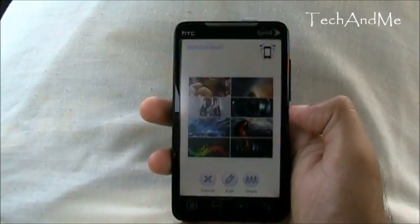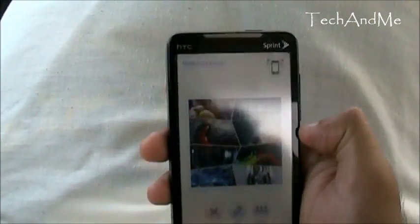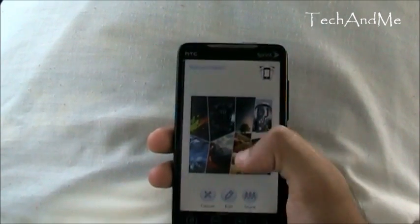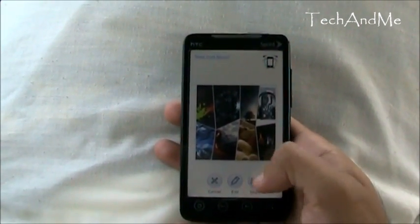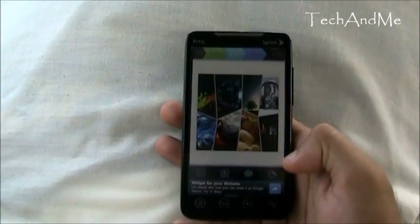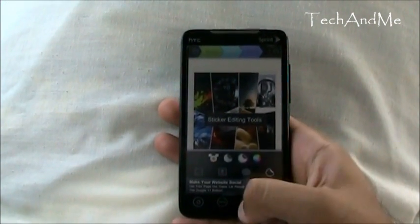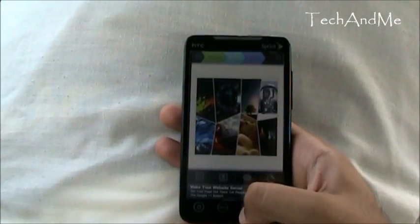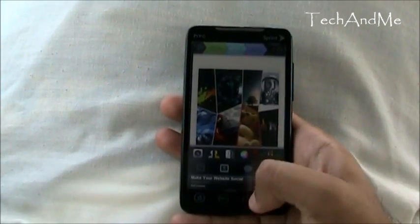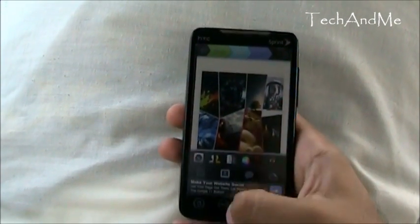Once it has all its photos, all you gotta do is give it a good shake and it arranges them. Shake it again and you get a different arrangement — it even goes vertical. Once you like it, you can click share — share it with Facebook or whatever you want — or you can save the picture, edit it, or even set it as a wallpaper. That's Photoshake, an awesome app for mixing and matching different photos.